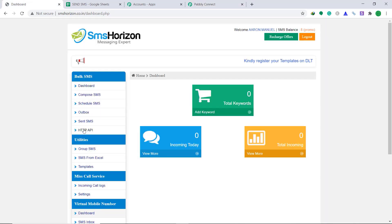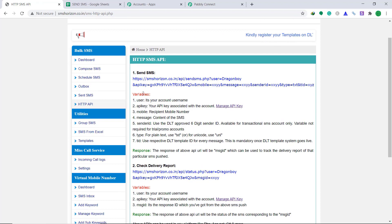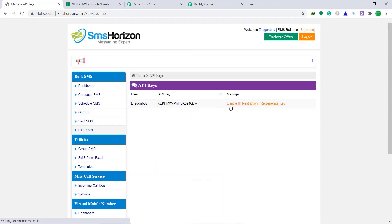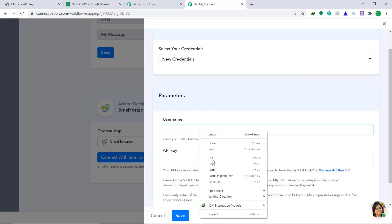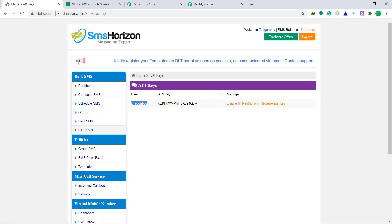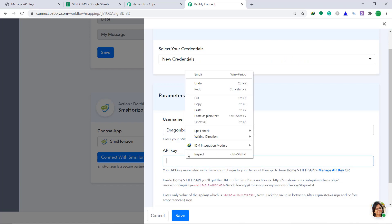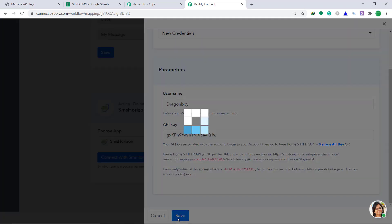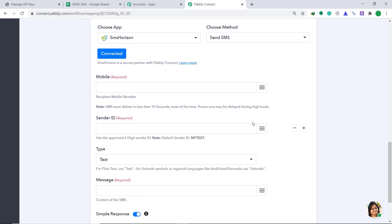Here in the Bulk SMS section, bring your attention to the part called HTTP API. Click this and click on Manage API Key. In the variables, you will find Manage API Key — click it. It is showing the username as Dragon Boy — this is my username. Copy this and paste it in the username field. Go back, and this is the API key — copy this and paste it here. Then click on Save. When you click on Save, a set of blanks appears, meaning we have successfully connected SMS Horizon to Pabbly Connect.